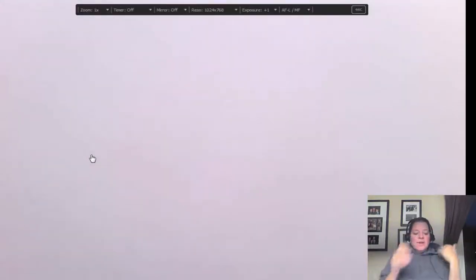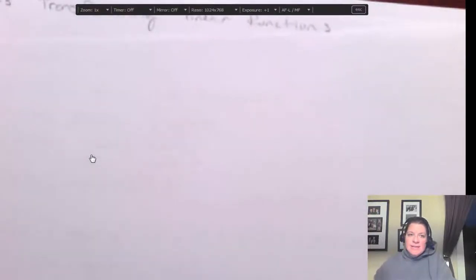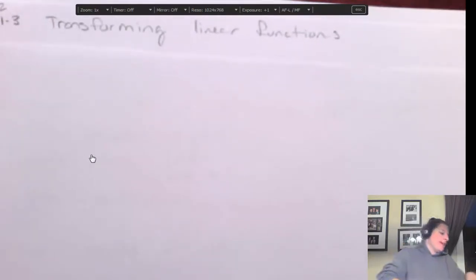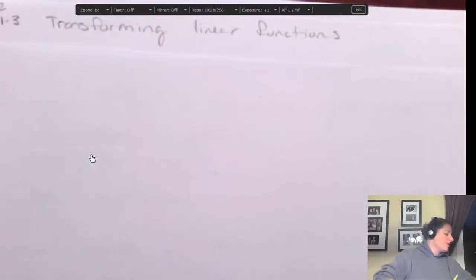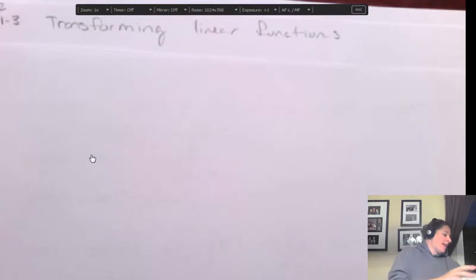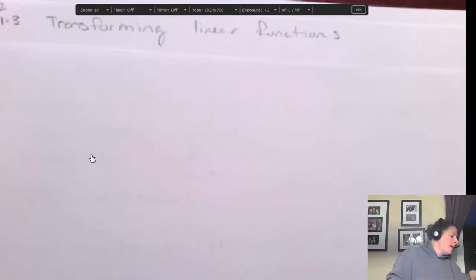This video is on transforming linear functions — it's section 1-3 in some textbooks. This topic follows what you did with transforming functions in general; now we're going to be more specific and look at each kind of function. We're going to transform linear ones.